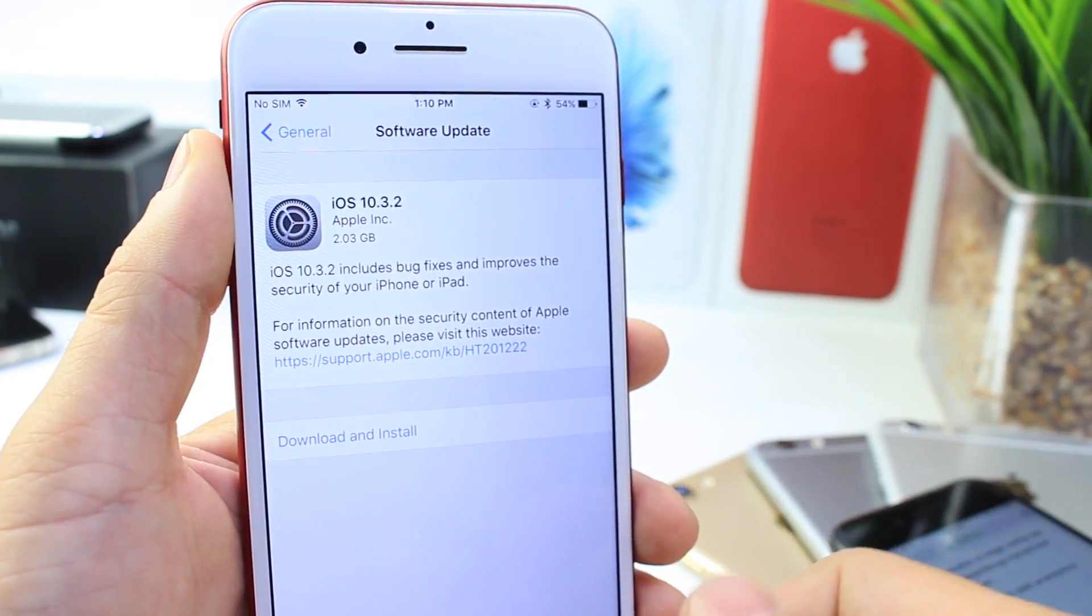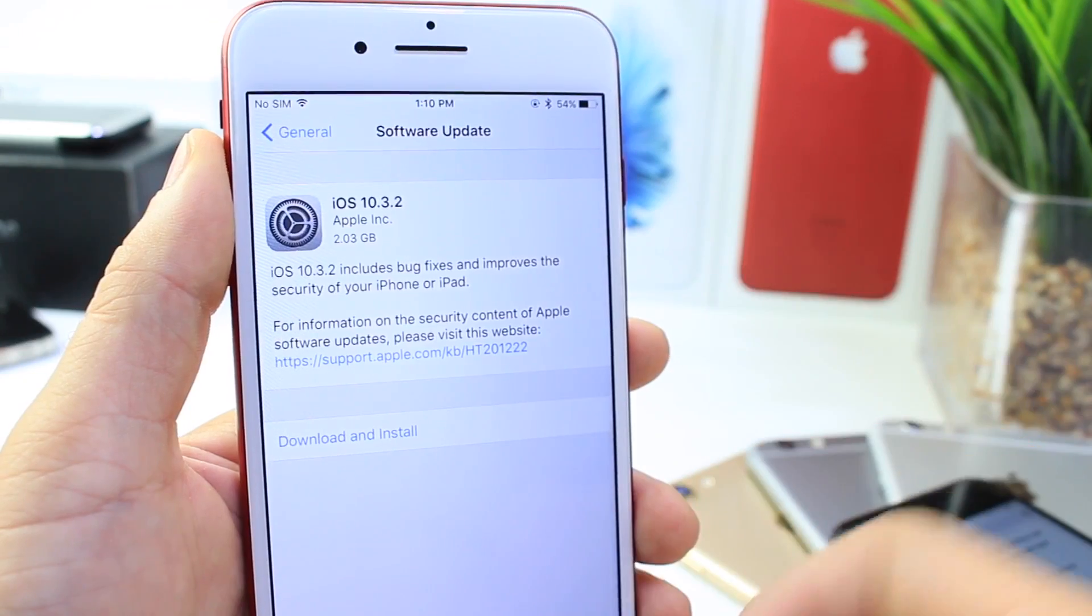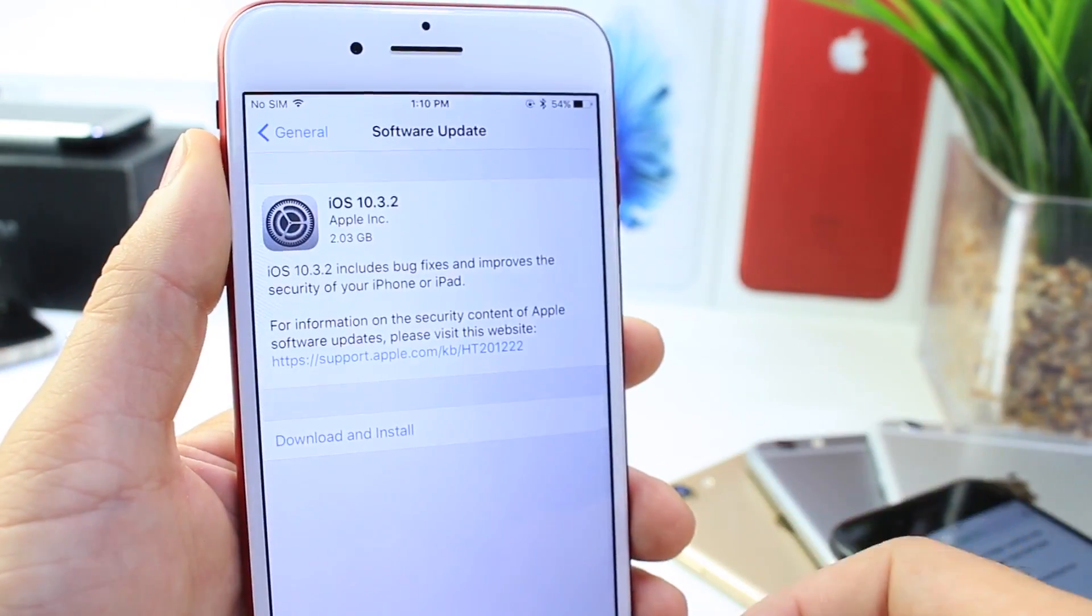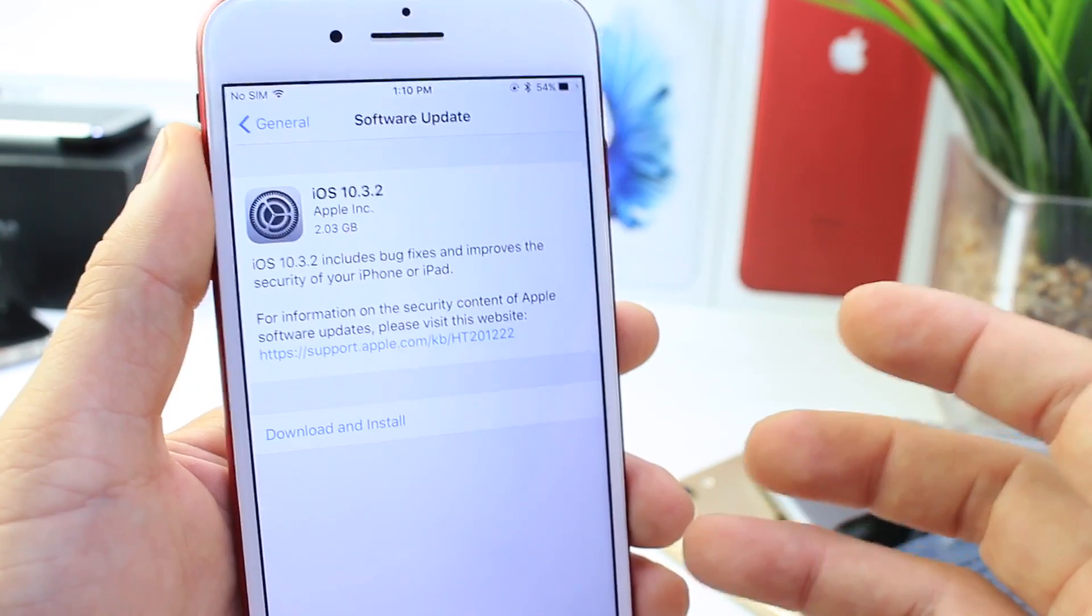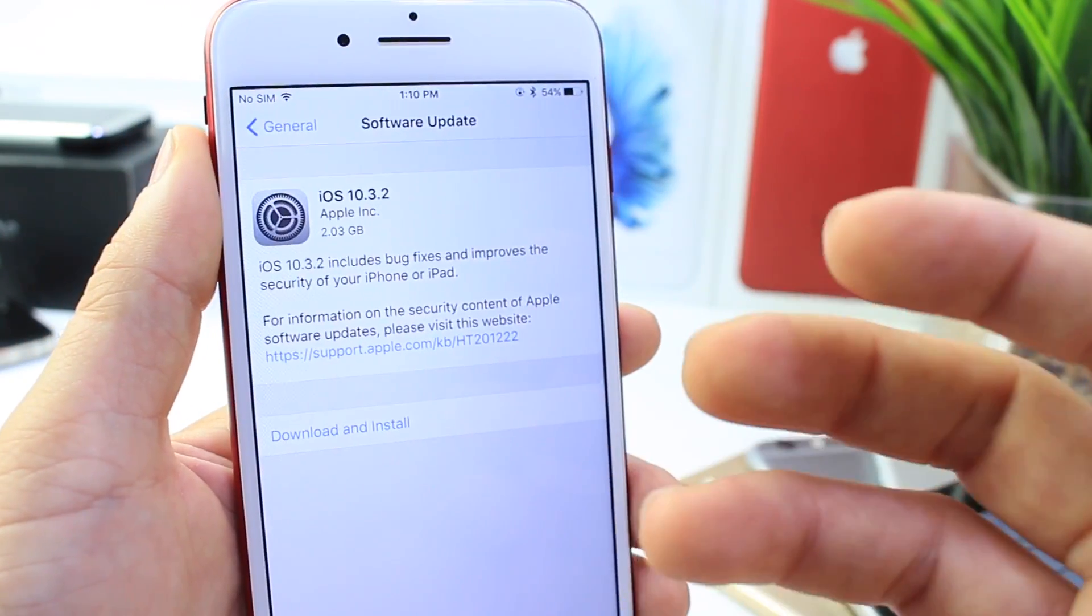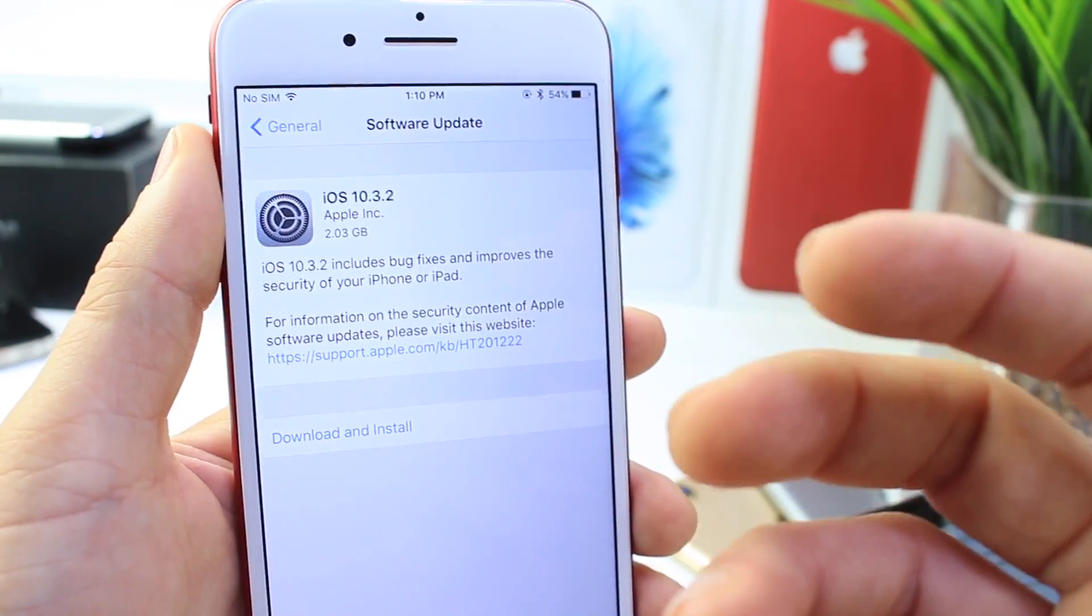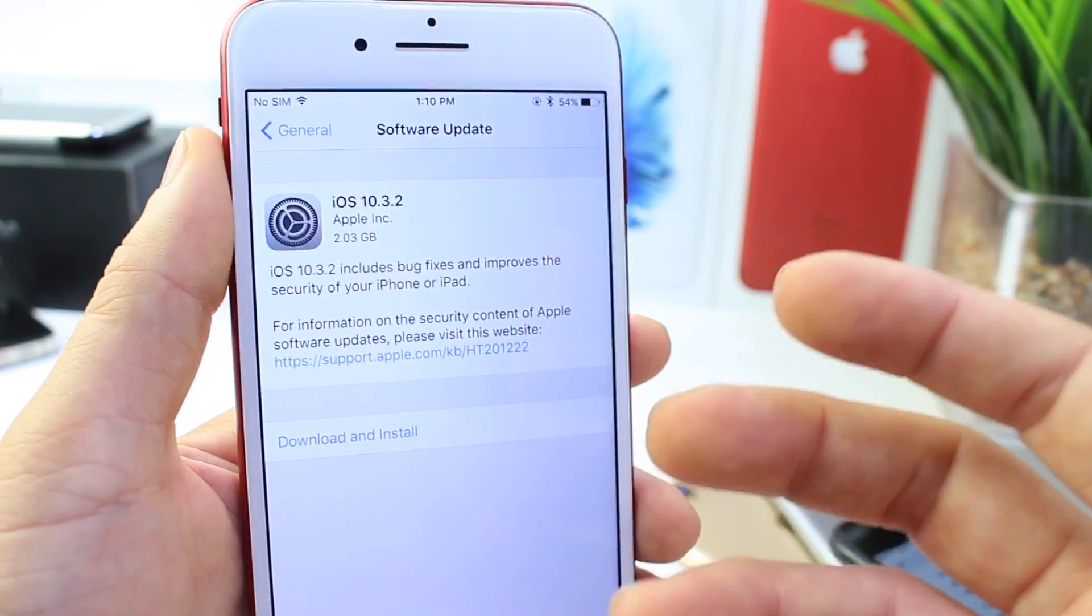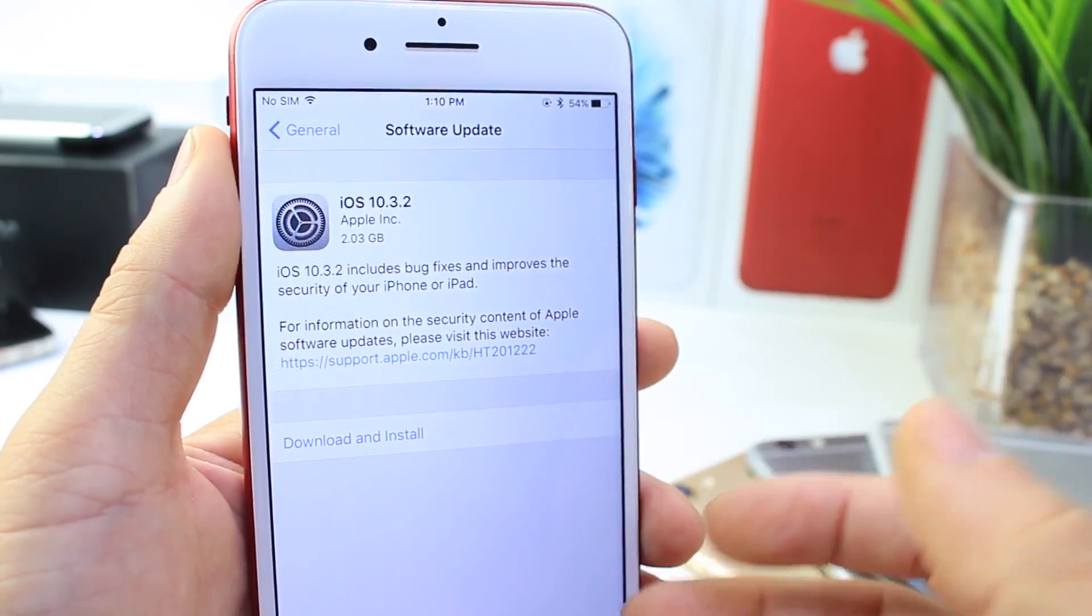However, if the jailbreak works on 10.3.2, then if they do release a jailbreak, it should be within a week or so. So keep in mind, a jailbreak doesn't really release after a targeted software immediately. It usually takes about a week or two before they test all devices, they get everything in place before releasing a jailbreak.